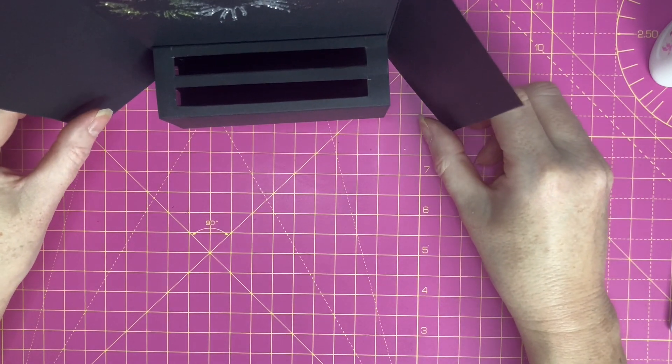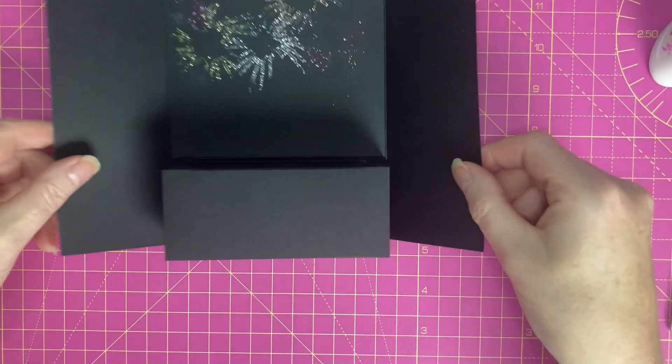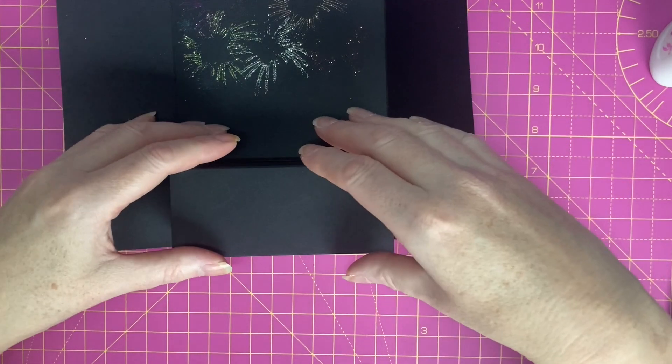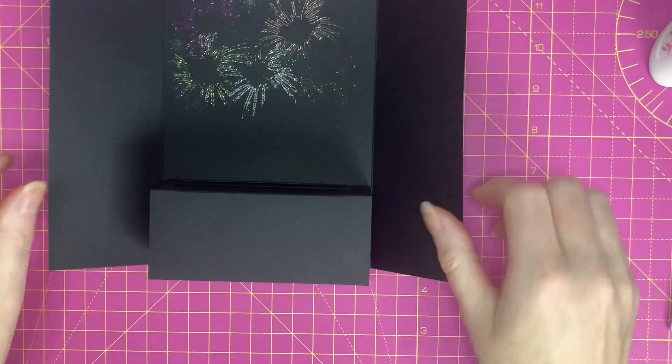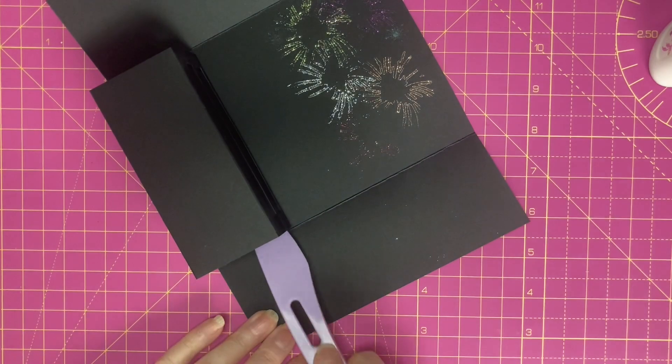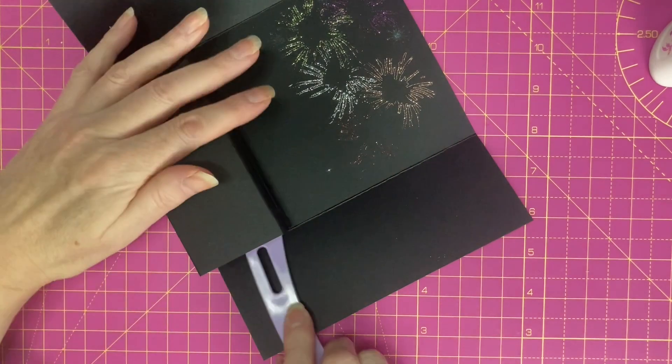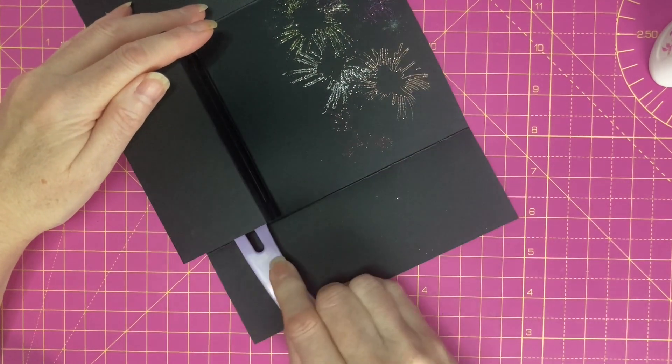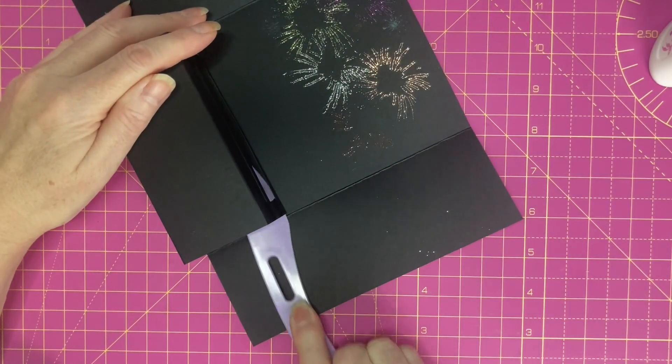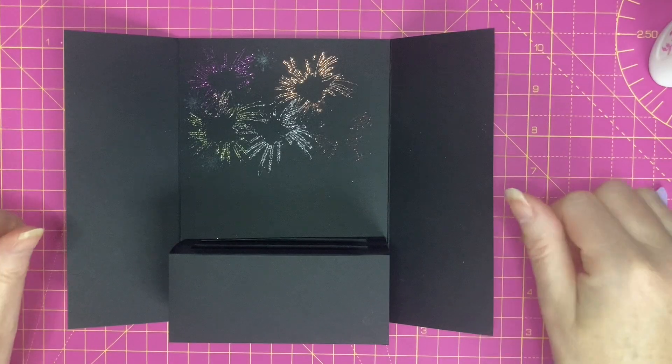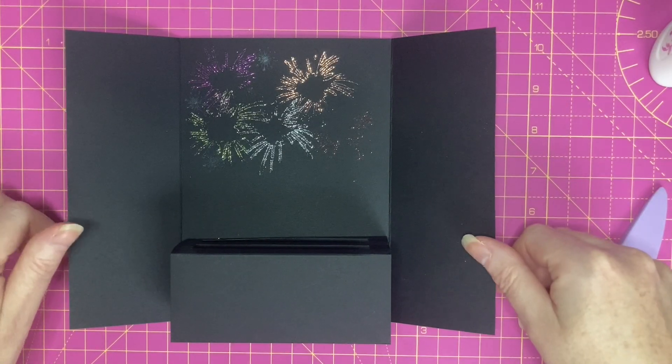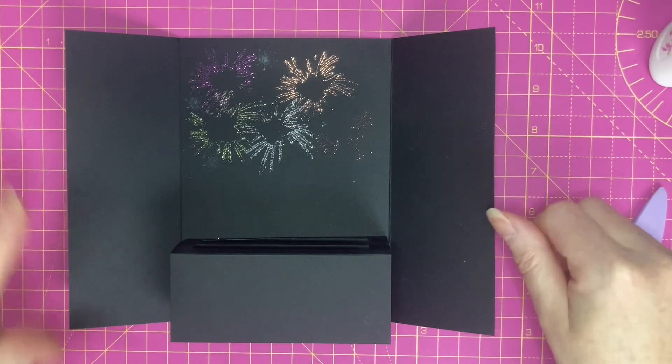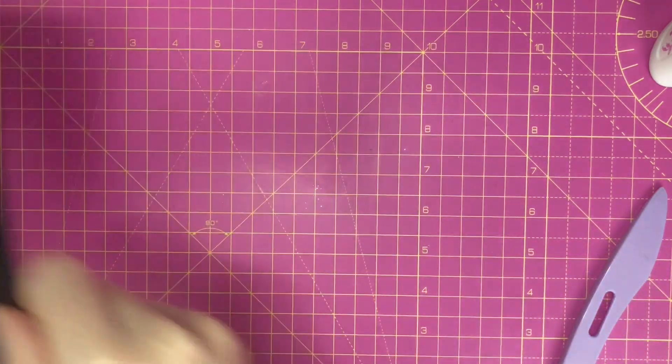So this is how the card will sit. I'm happy with how that sits and I'm just going to go in and press the tabs down with my bone folder. I'm going to set that aside to dry and in the meantime I'm going to get my die cuts ready.